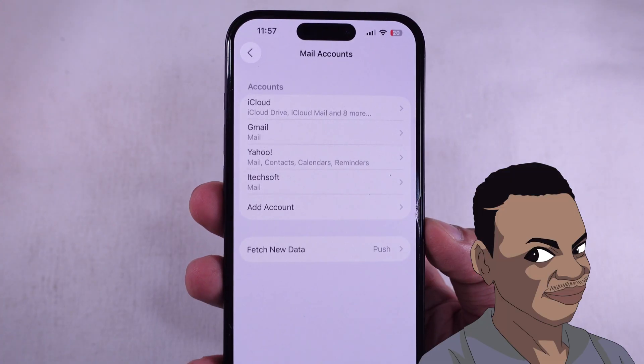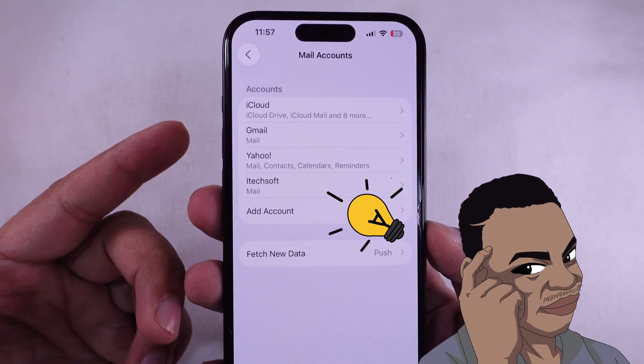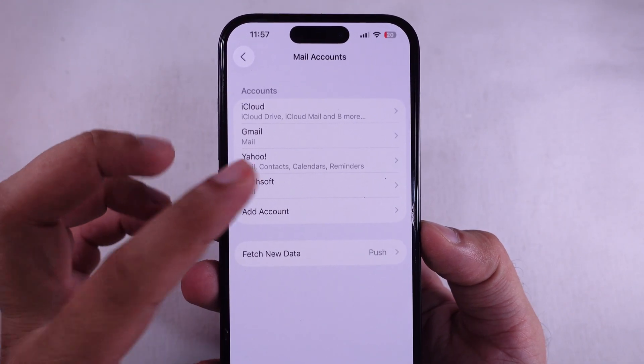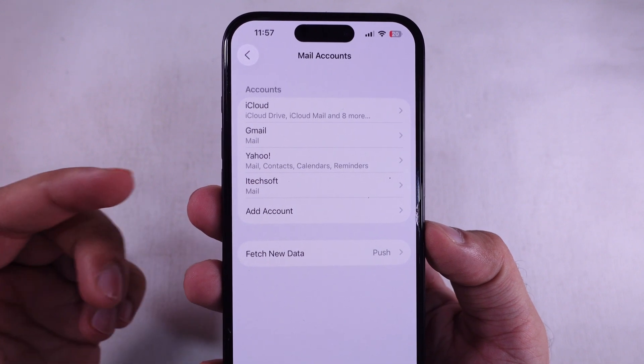That account that was installed via profile? Yeah, it's gone now. Hopefully that fixes it for ya.